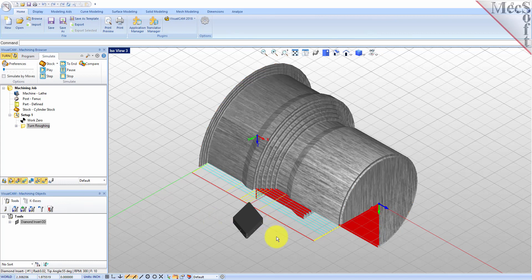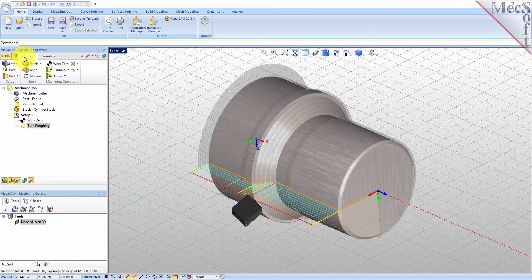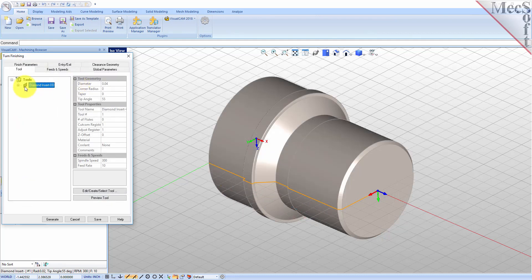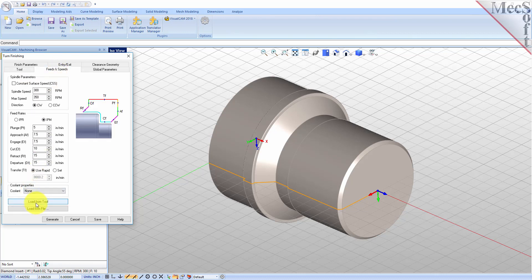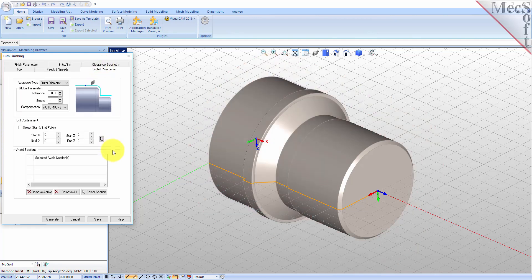Now we'll turn our attention to finishing the outer diameter of the part. We'll use the same tool but this time use a finishing operation. Switch to the Program tab in the Machining Browser. Select Turning and then Finishing from the menu. From the Tool tab in the Turn Finishing dialog, select the Diamond Insert OD Tool. Now pick the Feeds and Speeds tab and select the Load From Tool button — the system will retrieve the Feeds and Speeds parameters that were set when the tool was defined and associate them with the current operation. Pick the Clearance Geometry tab and set the Clearance Plane definition to Automatic and Cut Transfer Method to Clearance Plane. Now we'll switch to the Global Parameters tab. Set the Approach Type to Outer Diameter and Stock to 0 — we will not be leaving any thickness on the part after machining, effectively removing all stock left over from the previous roughing operation.